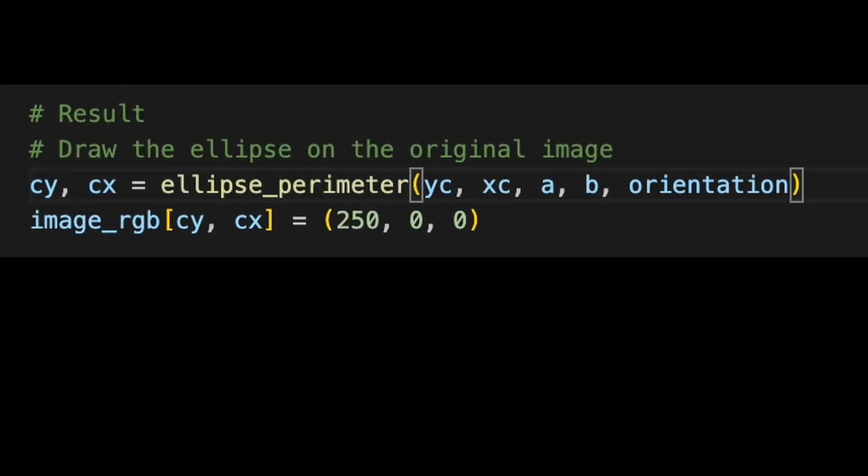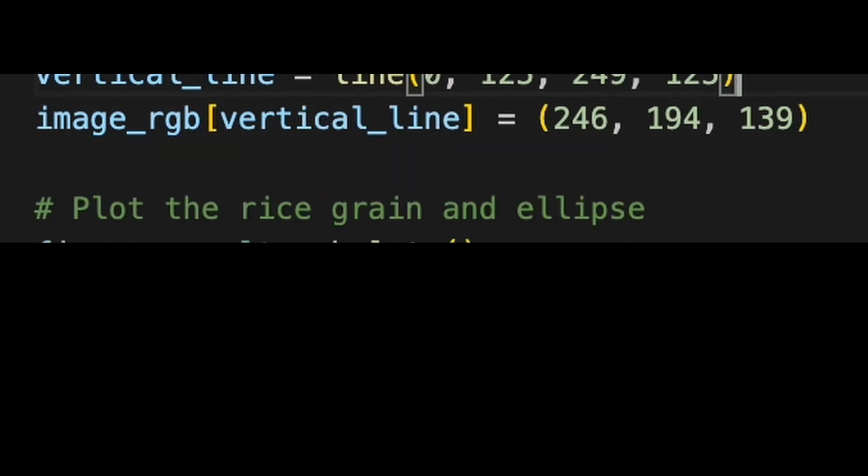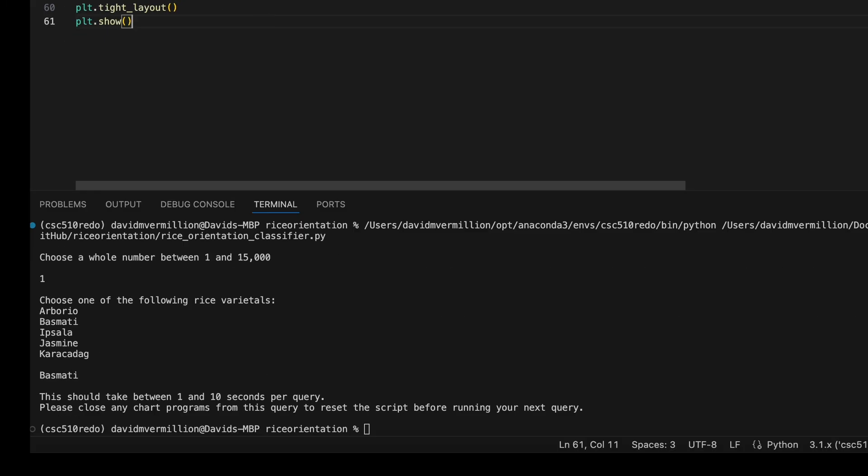We then draw that ellipse on the original image, draw a vertical reference line, and finally we plot it as the final layout. Let's do a sample run real quick to show you what that looks like.